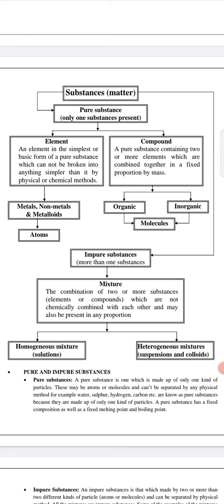Pure substances are generally elements and compounds. An element is the simplest or the basic form of a pure substance which cannot be broken into anything simpler by physical or chemical methods. Substances which are present alone are called elements — we cannot break them into smaller substances.